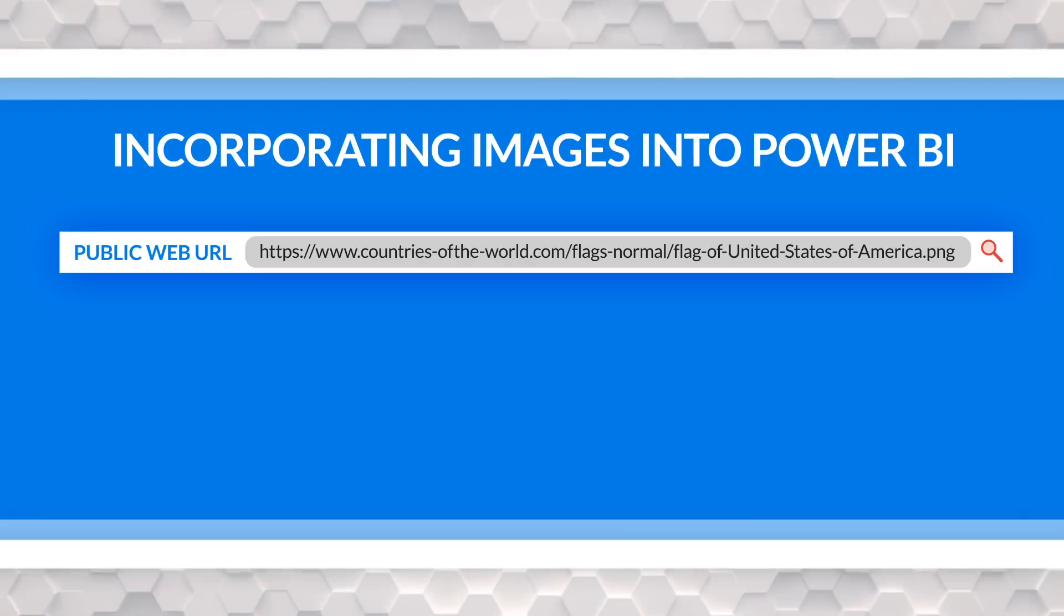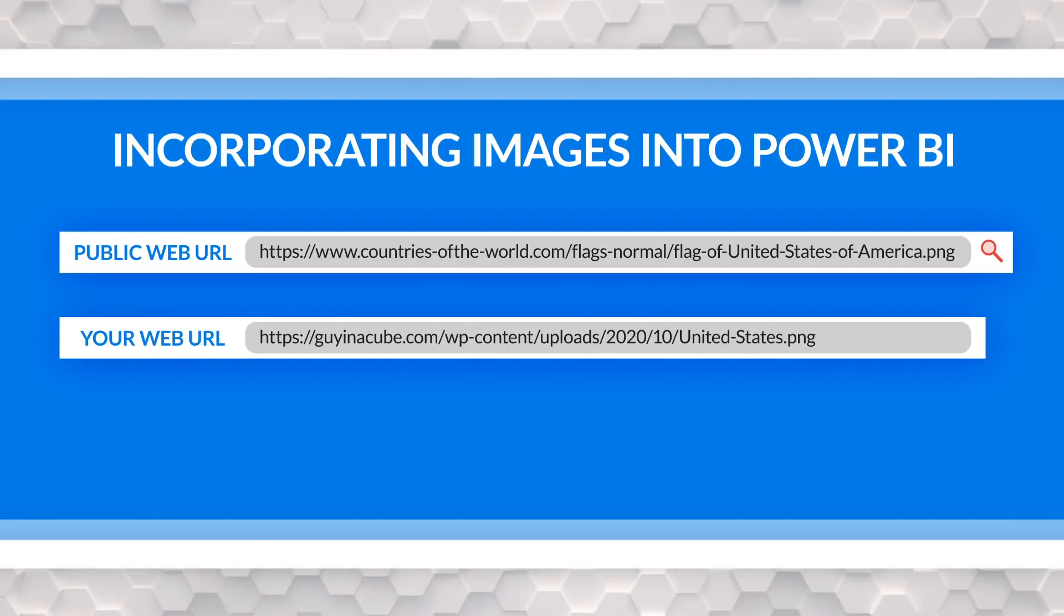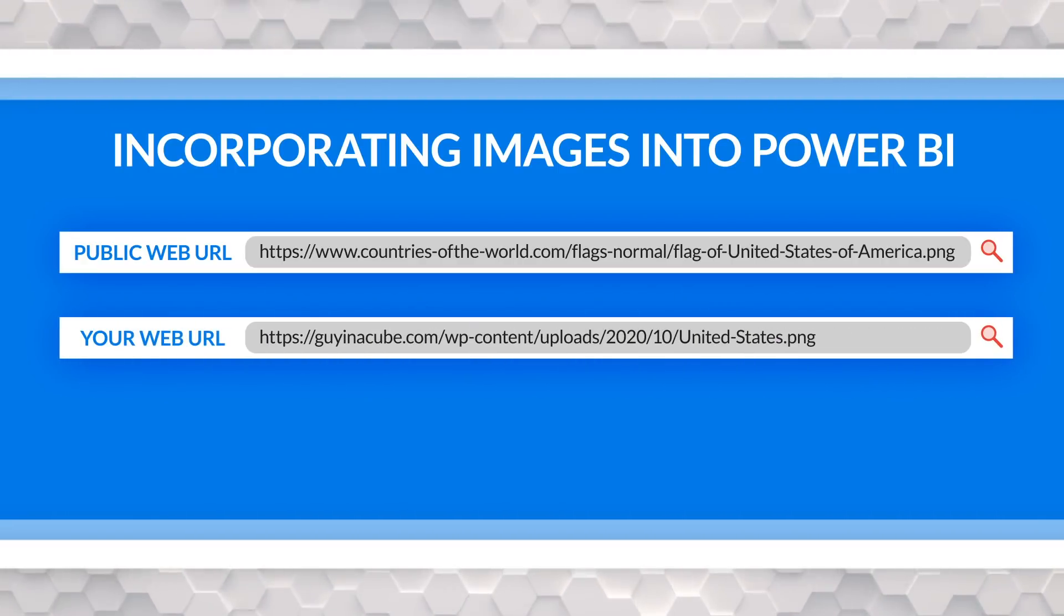So option number two, you can find those images and upload them to your own website. And so that's what we've done over here at Guy in a Cube. I called Adam up and was like, hey, can you upload these images for me? He was like, sure. And I was like, send me the path. So he sent me the path.